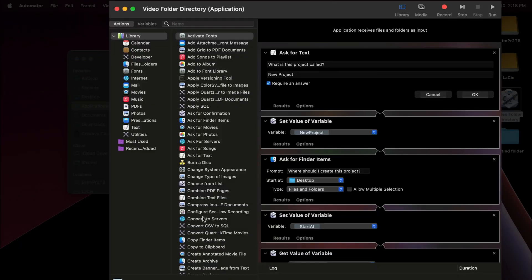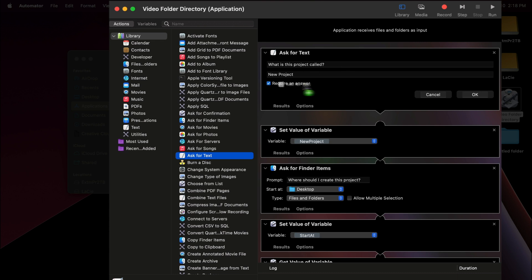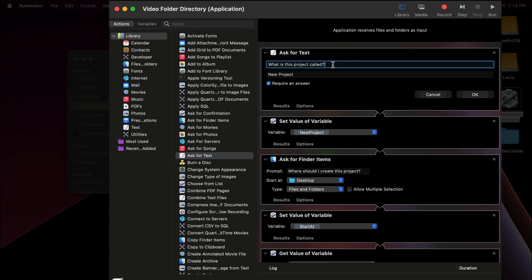I opened up the video folder directory icon that I've got on my machine to keep this video concise and walk you through the steps. The first thing is 'Ask for Text' — we drag that in at the top. That prompt is: 'What is this project called?' Then it's requiring an answer. The new project is where I type in the date. My sequencing is year, month, day, then whatever the project is called. That way, when I sort it, I'm sorting by year, then month, then date — going in order by when it was filmed, not just the project name. Trust me, the longer you do this, the more valuable that is when you have multiple years of searching through things.